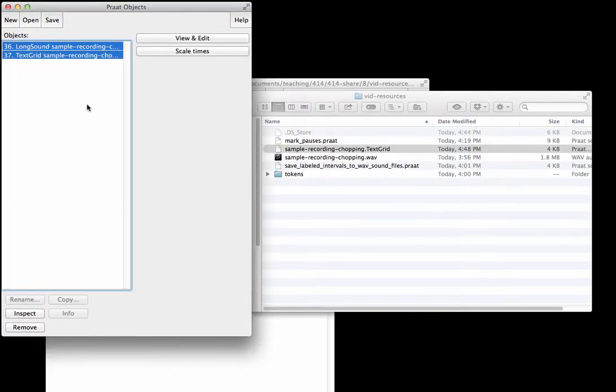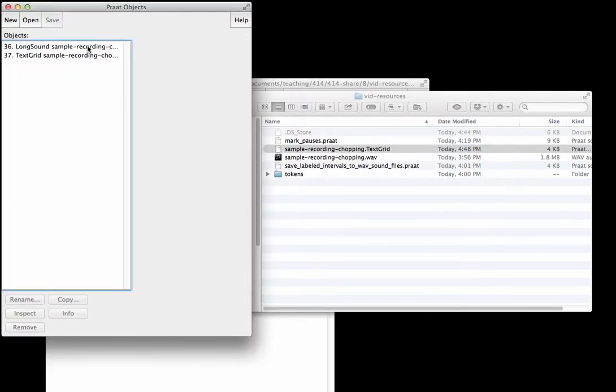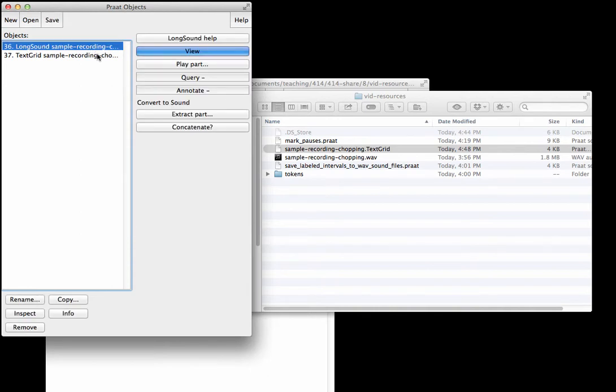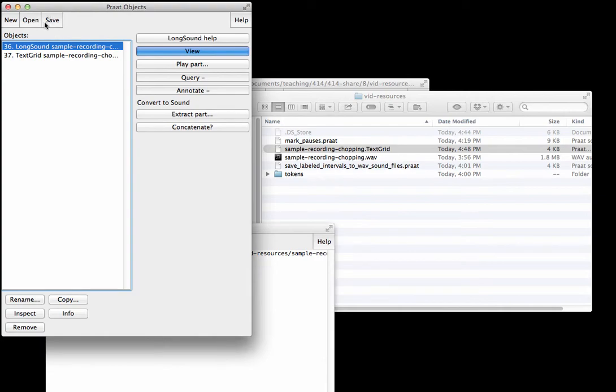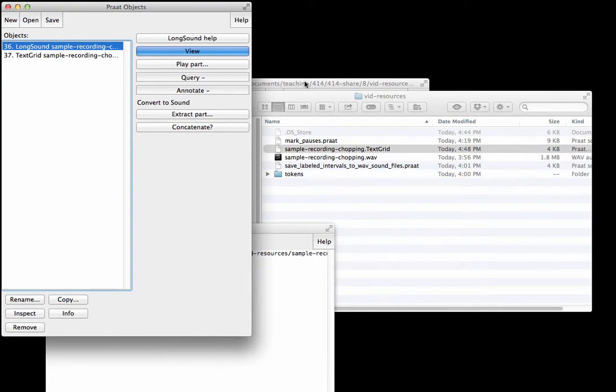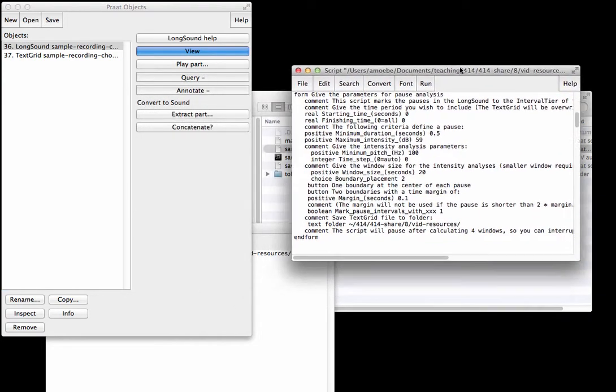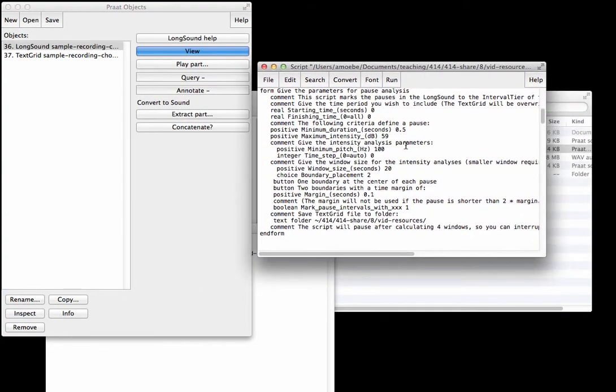What we're going to do is go back in. Now I'm going to select long sound again and go back in. Where's our mark_pauses? Here it is.